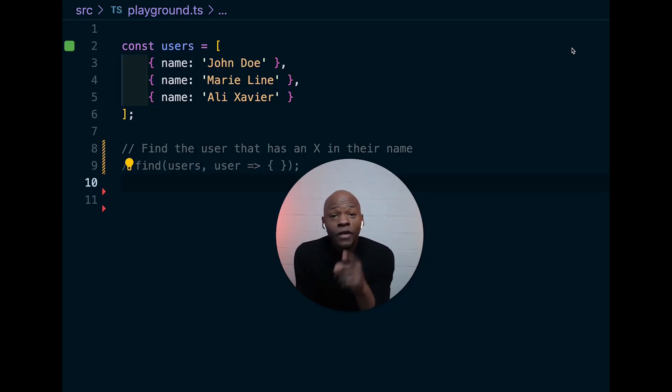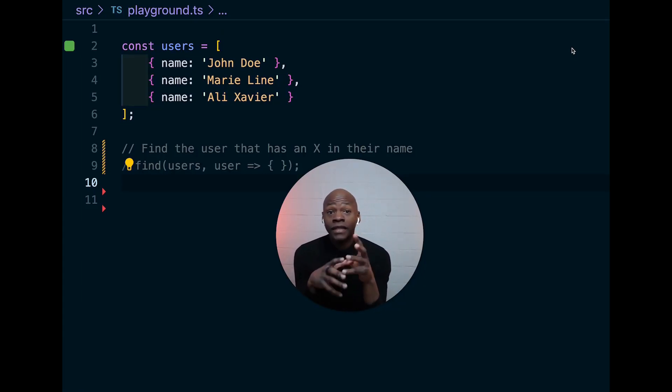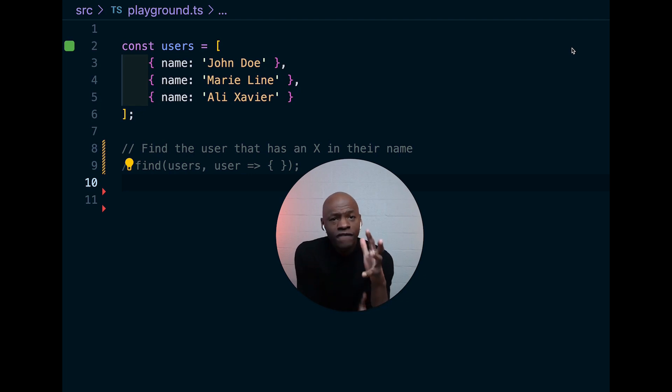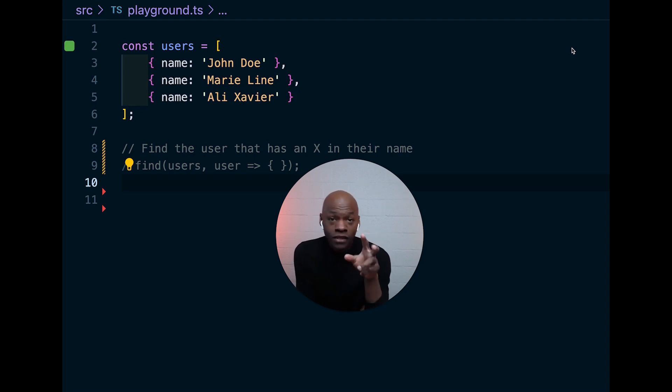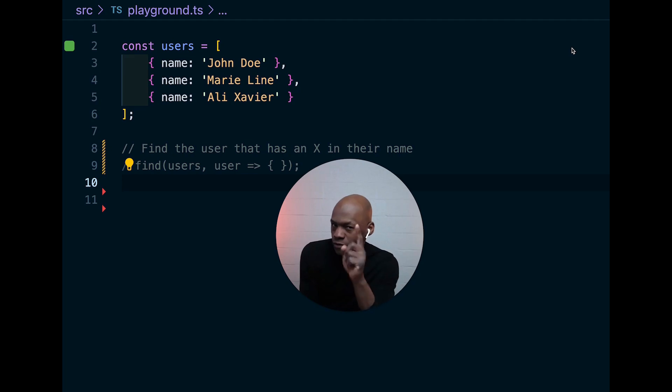Okay, in this video, we're going to re-implement the find function. This is the last function in our series of five functions where we re-implemented some array-based functions in JavaScript using TypeScript. That part is really important.